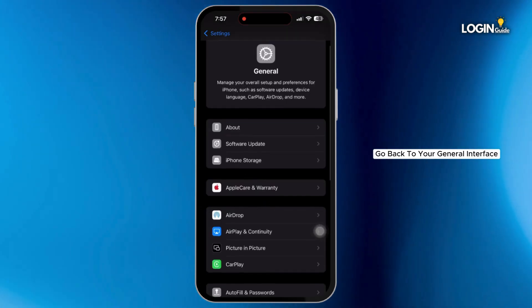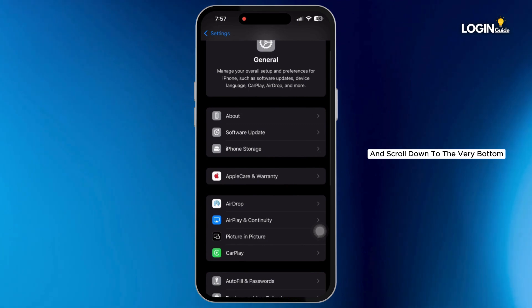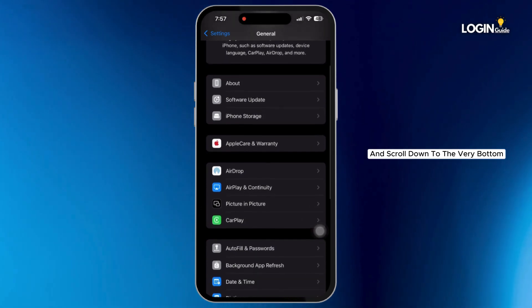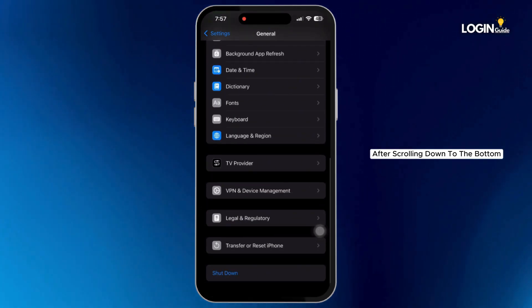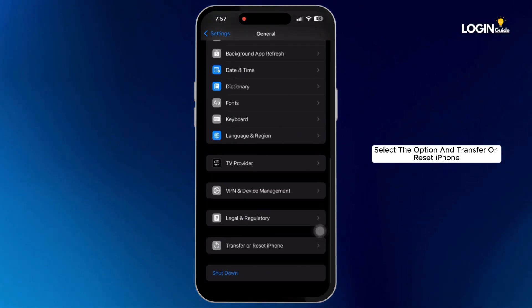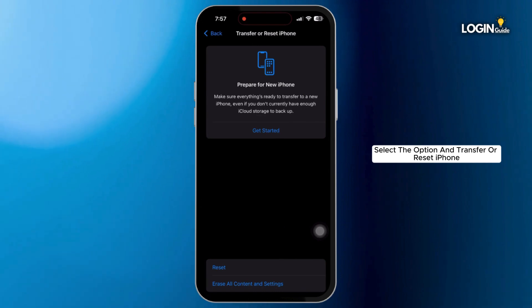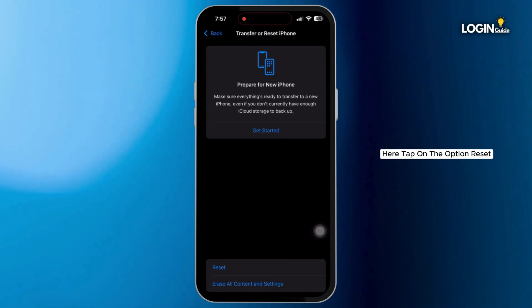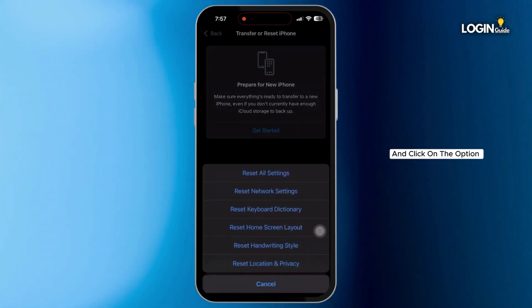Now go back to General and scroll down to the very bottom. Select Transfer or Reset iPhone. Here, tap on Reset and click on Reset All Settings.